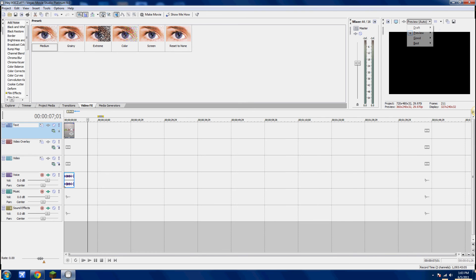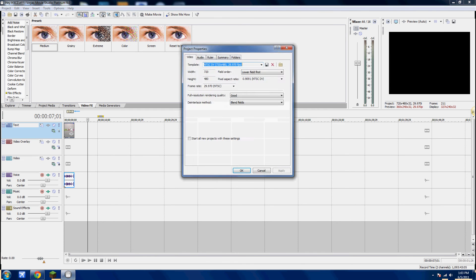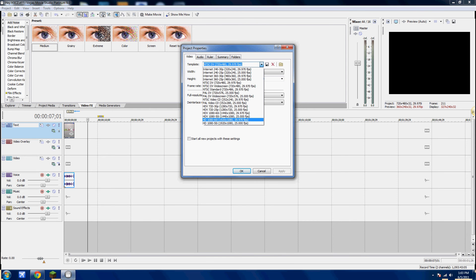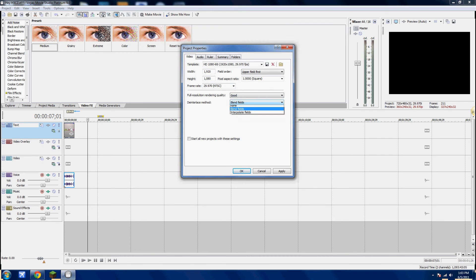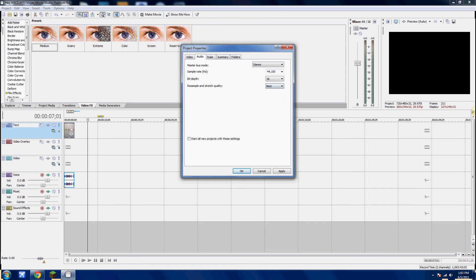So you want to put Preview Auto on, and right where it says Project, Video, Properties, click on that, and put HD 1080 60i. Full Resolution, Render Quality, Best. Audio, Best, if you have audio.